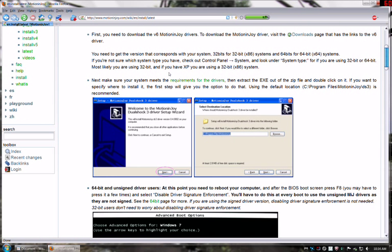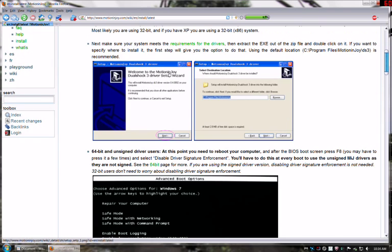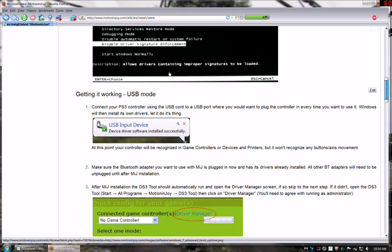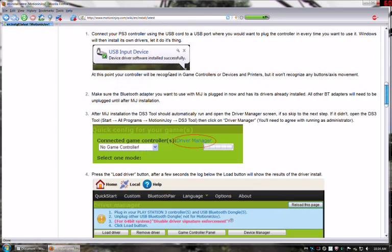There's a first section that's all about digital signing. Because you've downloaded the signed version, you can basically bypass all that. You don't have to worry about it. You'll get down to this section which says Get it working USB mode. This is the one that you want.